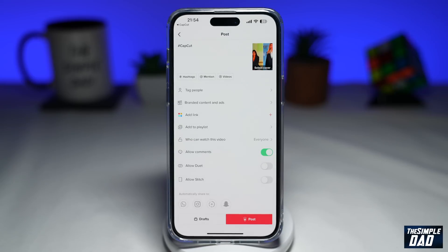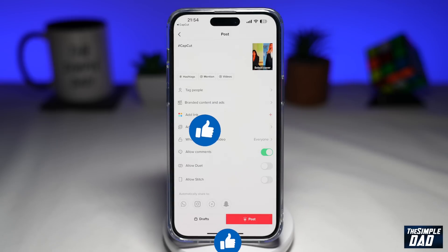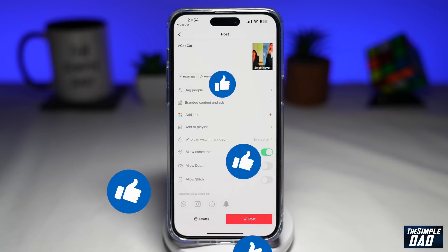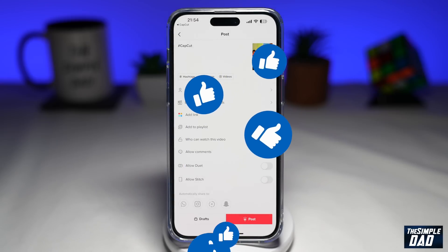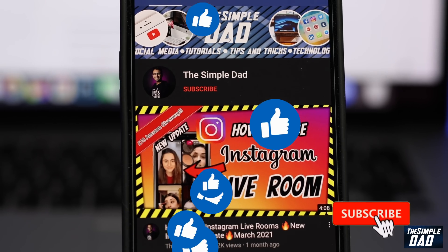So that is how to create the AI manga video trend you see on TikTok. If this video is helpful, please subscribe to see more videos like this. If you have any other questions, please let me know in the comment section down below. Thanks for watching and see you in the next one.